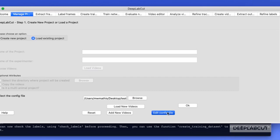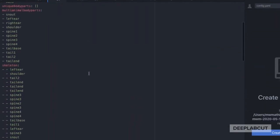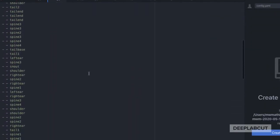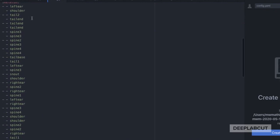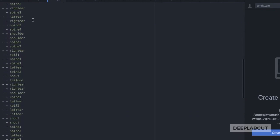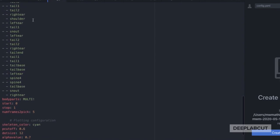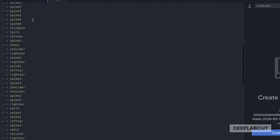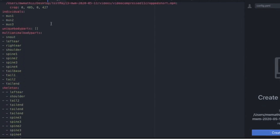As a reminder, at any point you can go back to the manage project tab and launch the config file to look at the edits and make edits. Now we can see the skeleton here is nicely over-connected and we are ready to check our labels and create a training dataset. Hope this was helpful and happy DeepLabCut-ing.